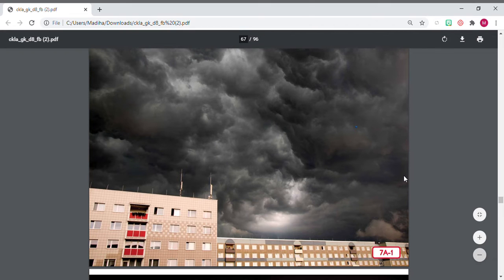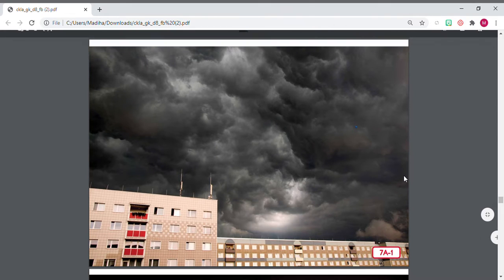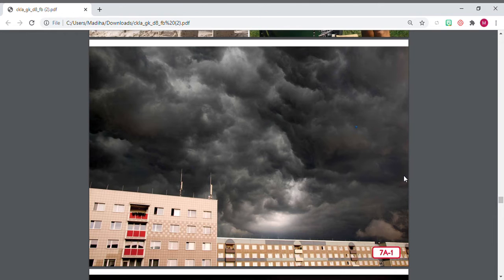Welcome back boys and girls. So now that we know of all the seasons and we actually heard a little story yesterday, today we are going to get into safety in storms. So basically, what do we do when there's a really bad storm? How can we be safe?